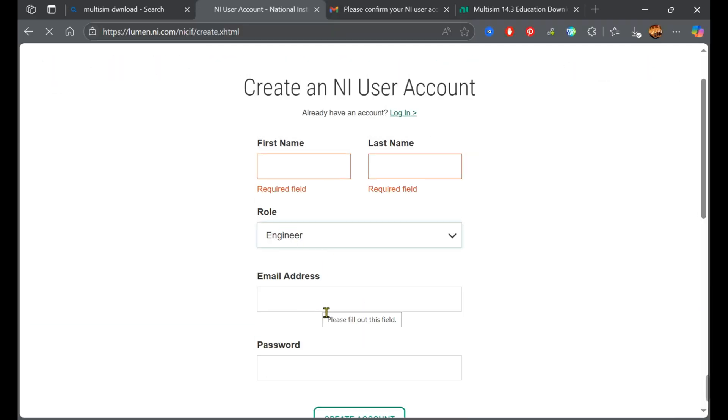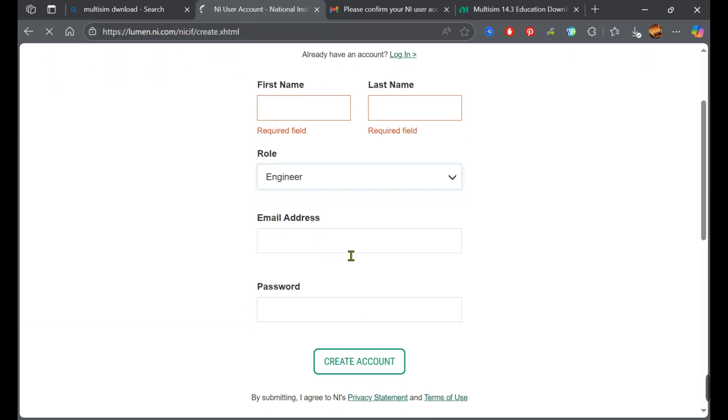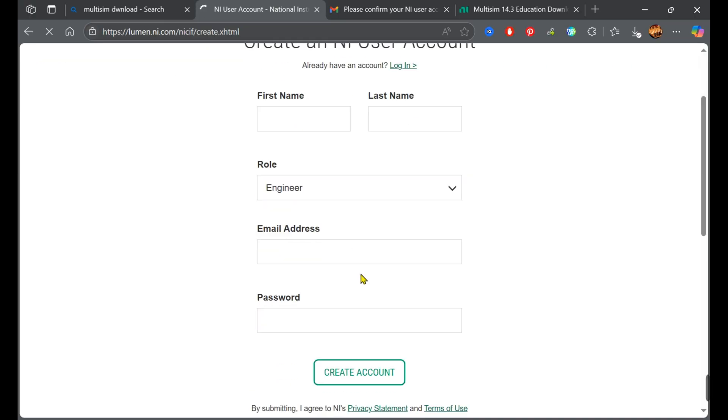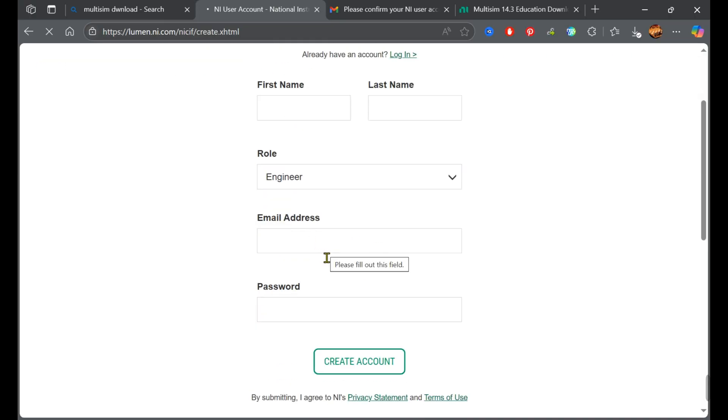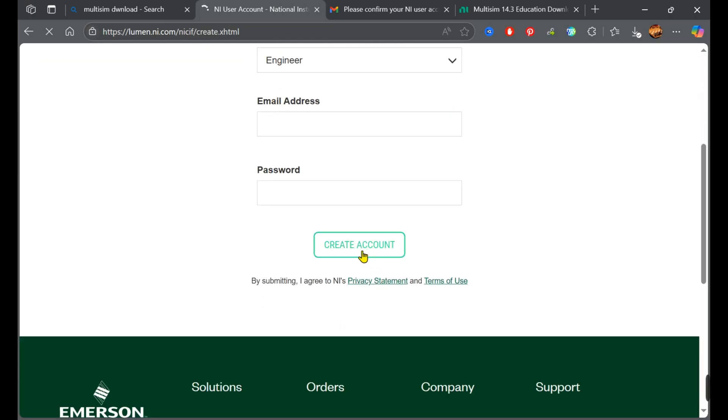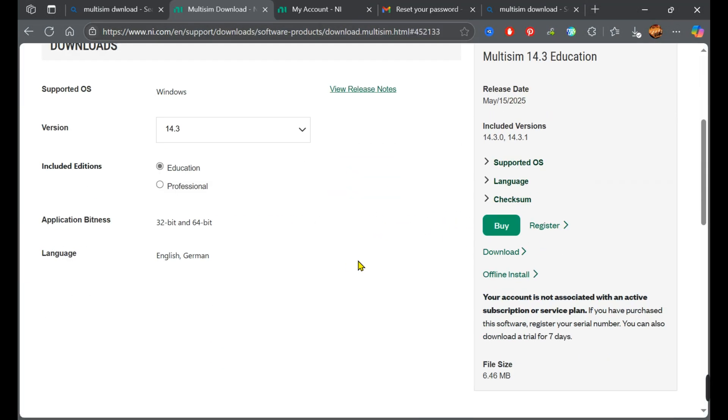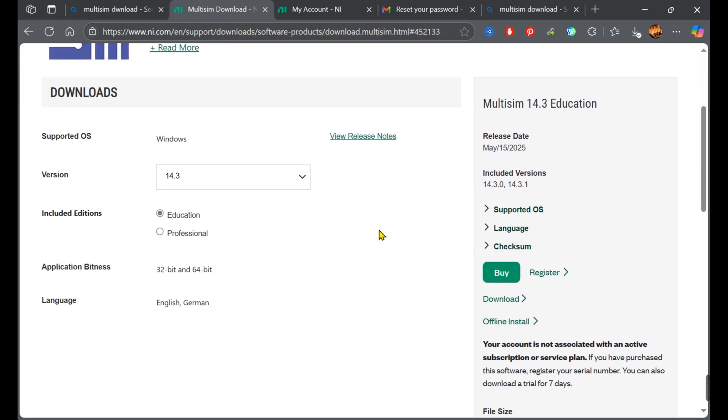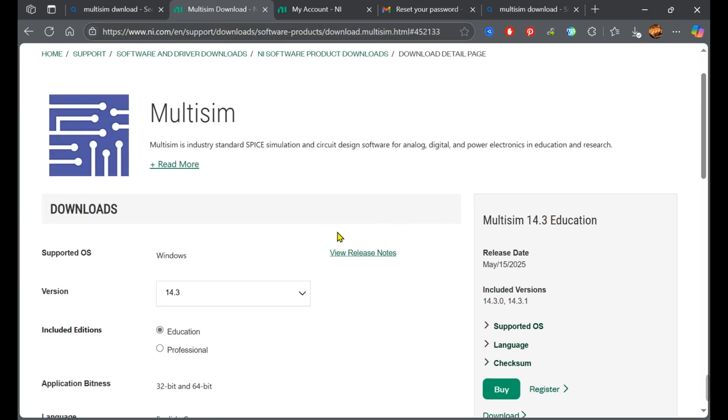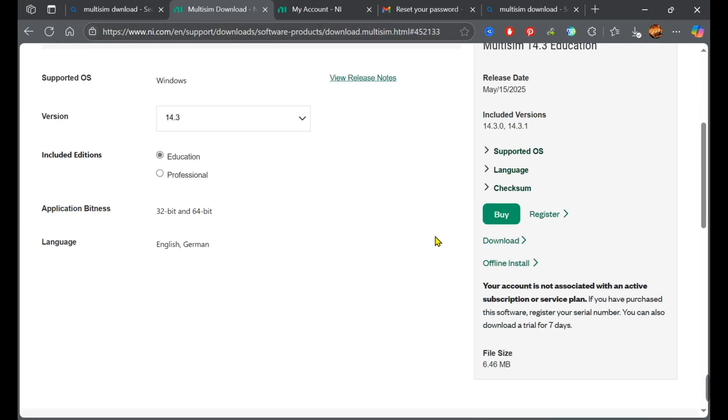Here you need to enter your first name, last name, choose your role as a student, enter your email and password, and simply click Create Account. You'll receive a verification email.